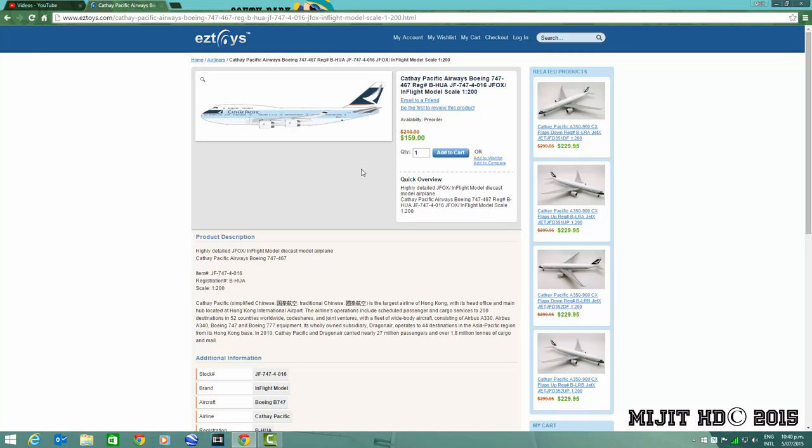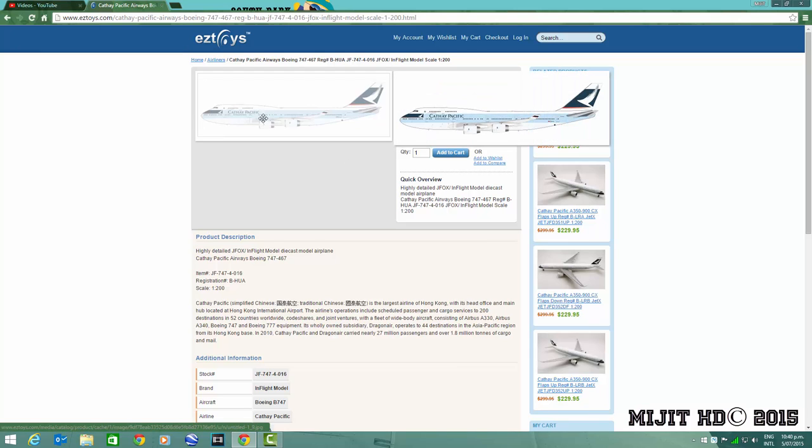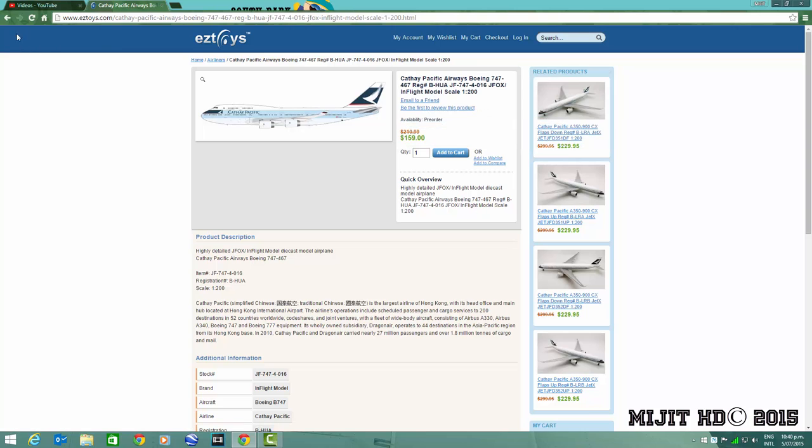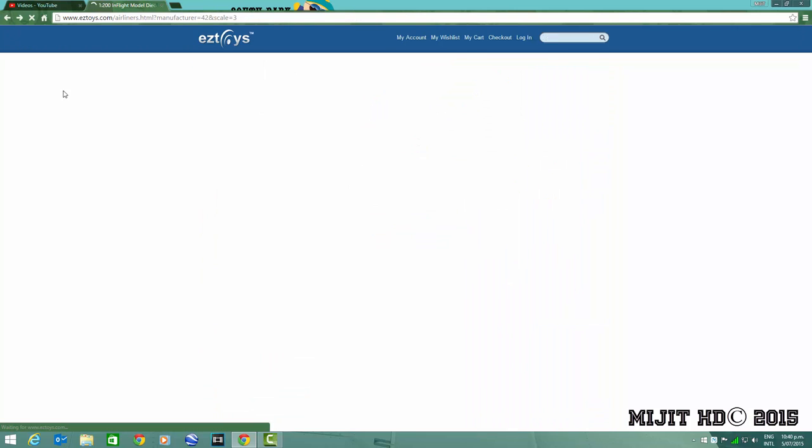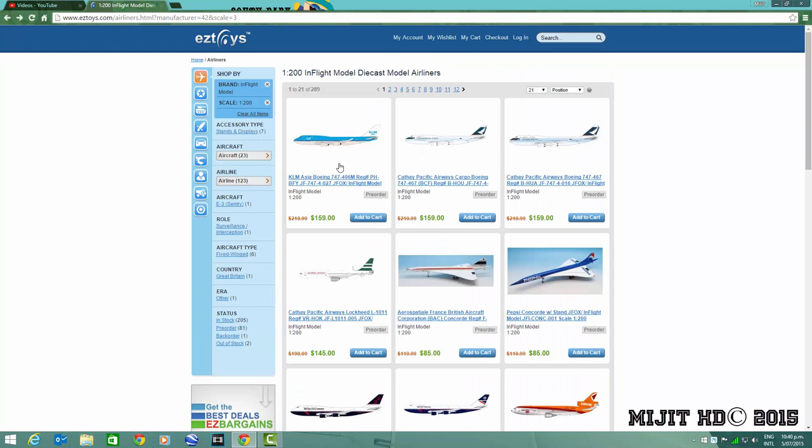And we have this beautiful model, 747-400 of Cathay, registration B-HUA. I might get this model actually, I'll probably see what Marcus of JC Wings and Gemini says if they're going to release it or not, otherwise I'll just get the one from in-flight.